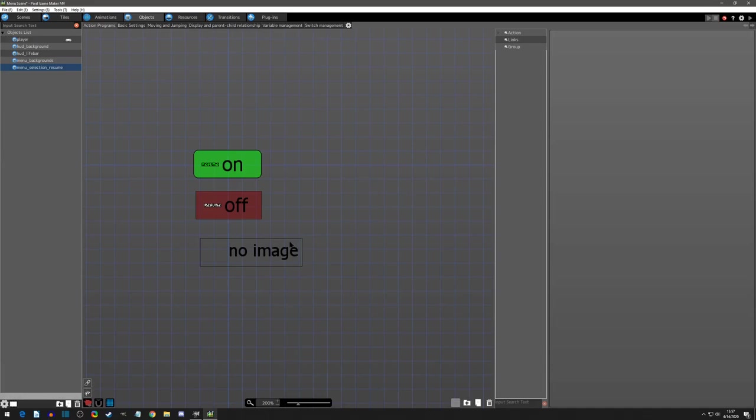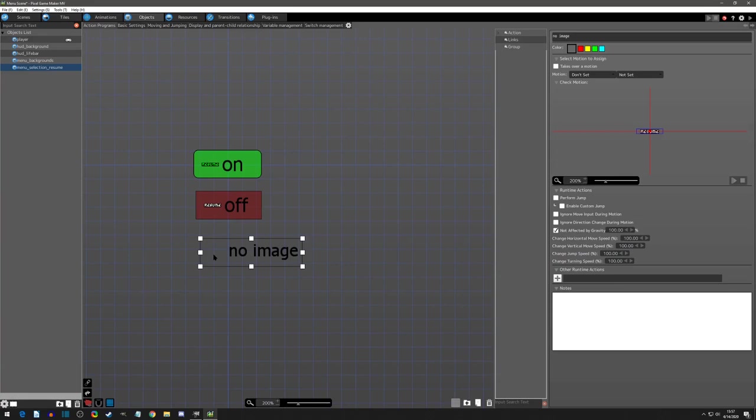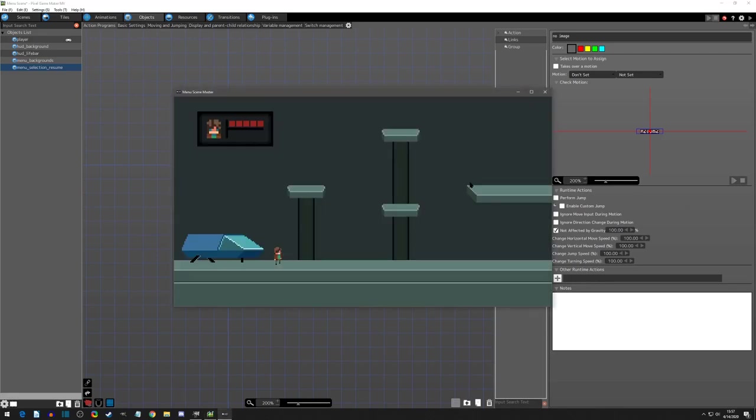And the reason why is in our logic, we're going to have a resume when it's selected. We're going to have a resume when it's not selected. But then we also need a state where you're in your options menu adjusting your sound effects.